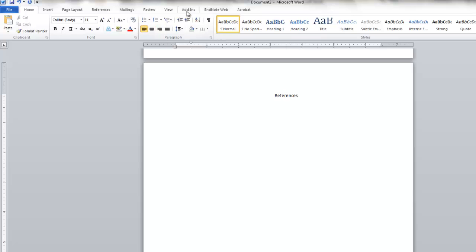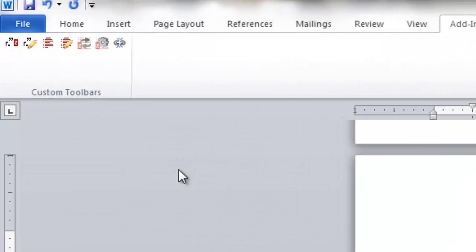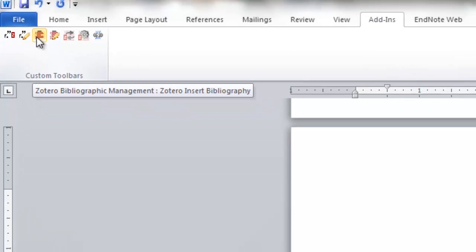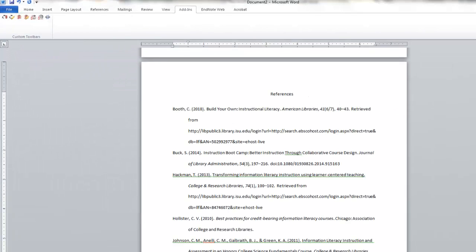And there's this middle icon here that says Zotero Insert Bibliography. Just click on that and it will insert everything that you have included as an in-text citation. This is a really, really cool feature because it helps you keep track of your citations so much more easily than if you were doing this manually.